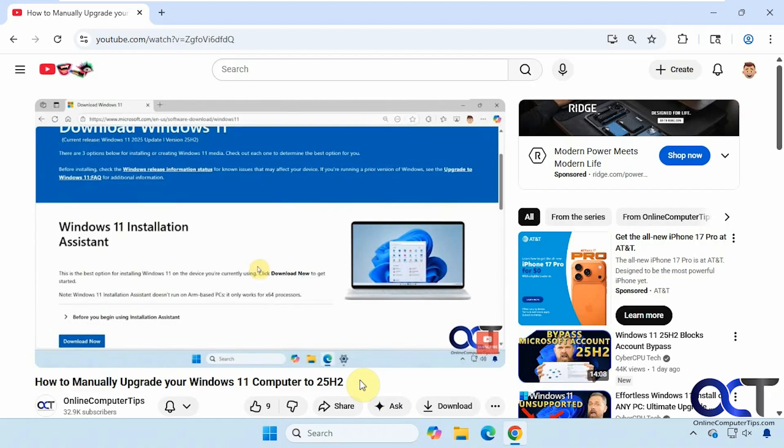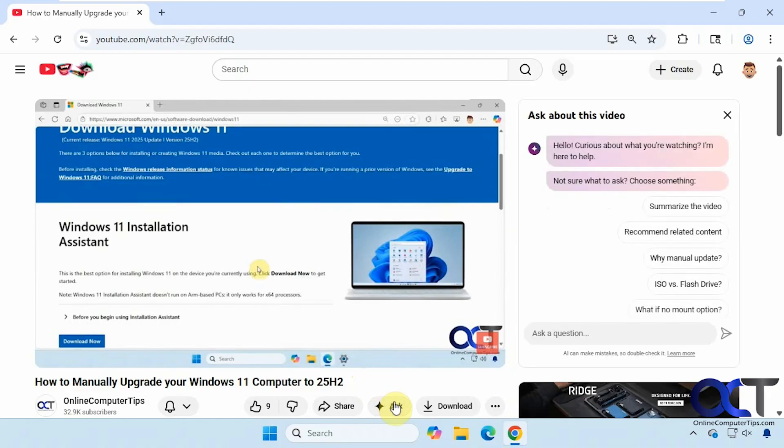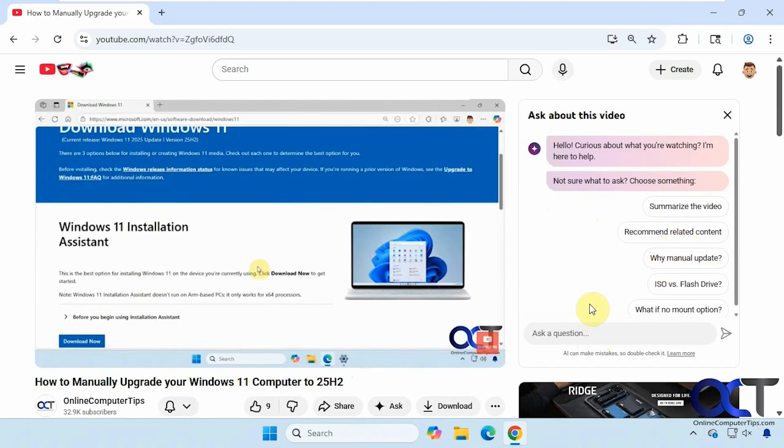So let's go click on Ask here and see what it comes up with. As you can see here you can have it summarize the video, recommend related content, why you want to manually update and so on. So let's start with our first question here.